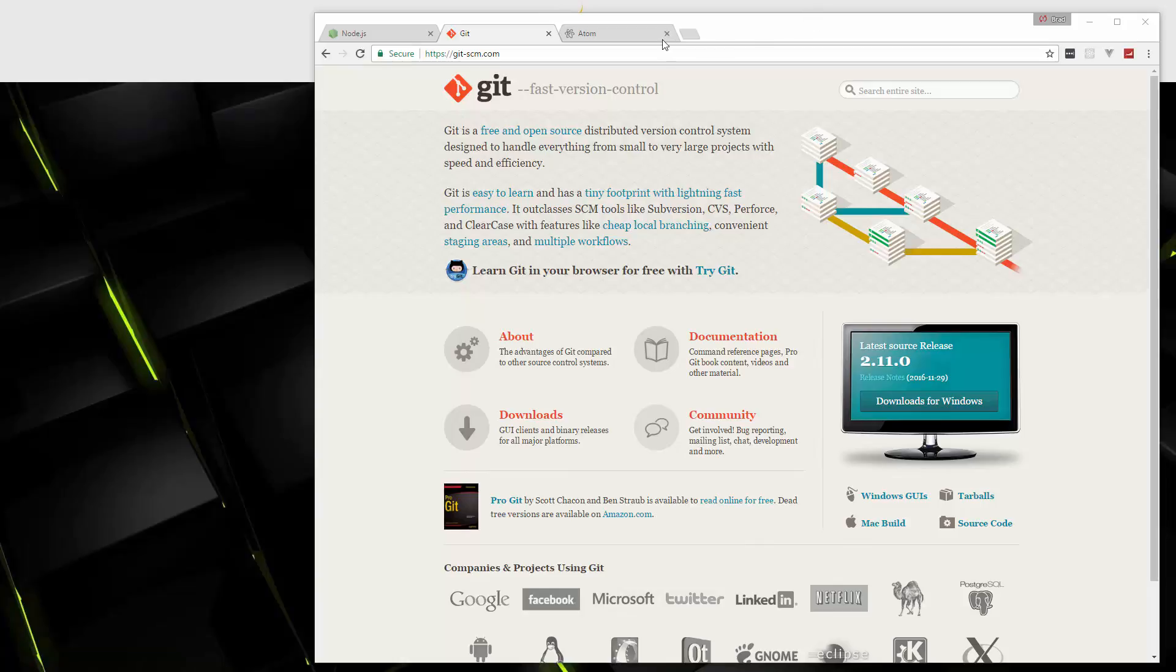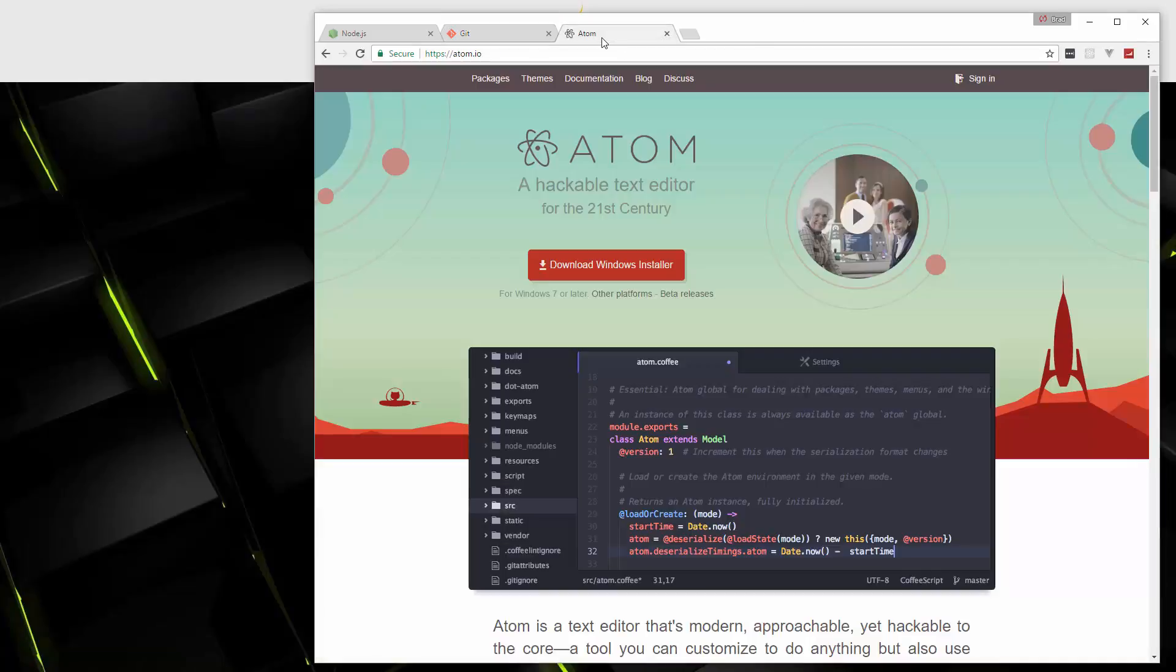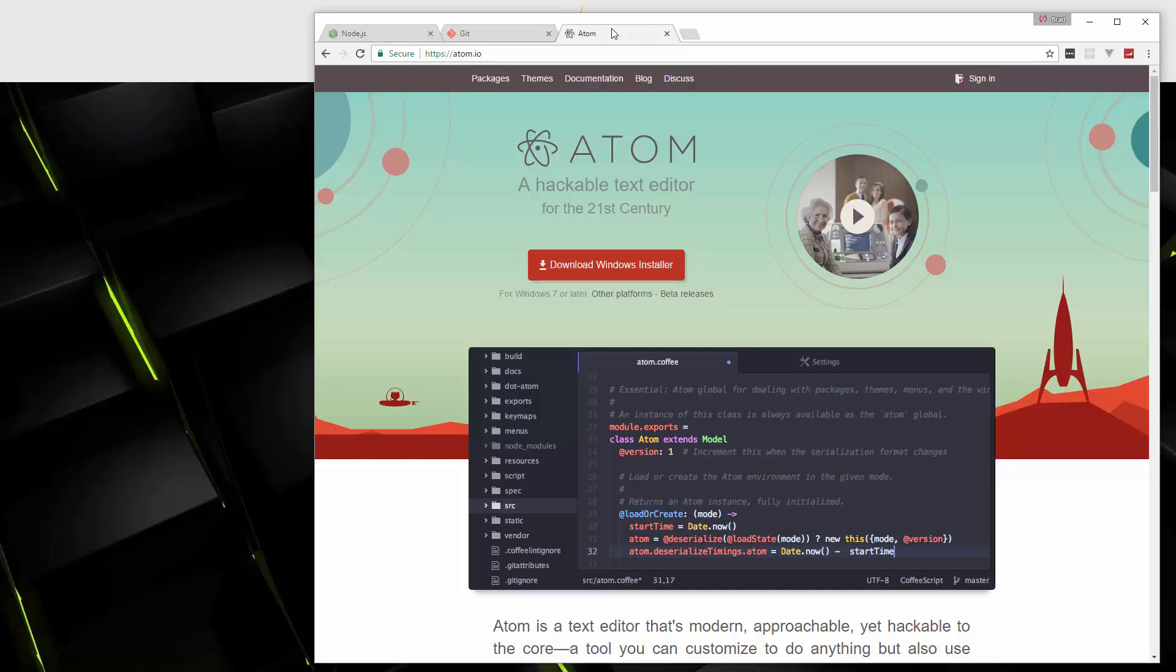And then as far as a text editor, obviously you can use whatever you want. You may have a preference that you're going to stick to. But Atom is a really nice editor. It has a lot of features. The highlighting is really nice, and it's great for any kind of JavaScript development.